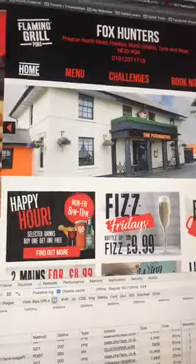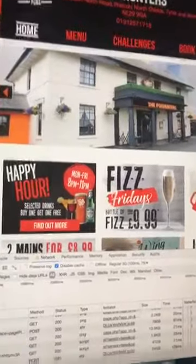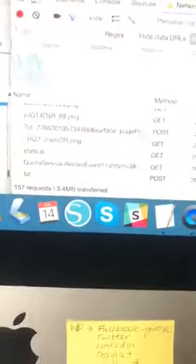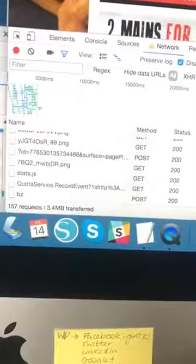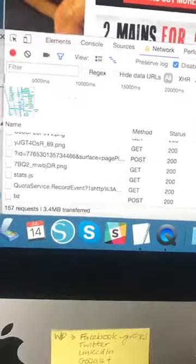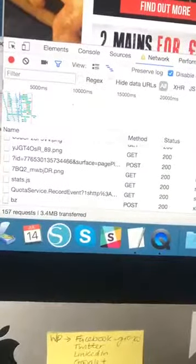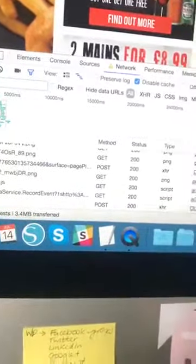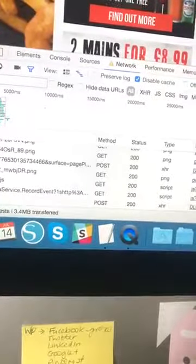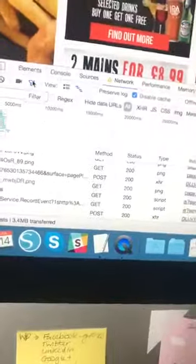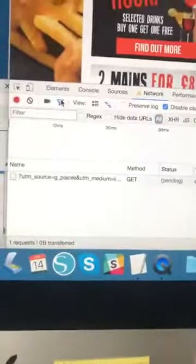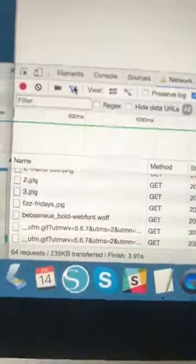Just to compare and contrast, I've picked a random website here — Fox Hunters Flaming Grill pubs, which is a chain. I loaded their site on my normal Virgin connection and there were 157 requests for files and it was 3.4 megabytes to download, and that was on my super fast connection here at home. So now I'm going to select 3G again and reload this site.